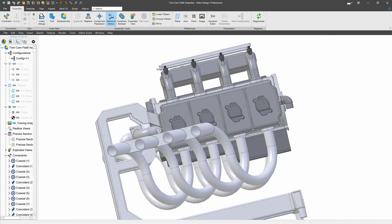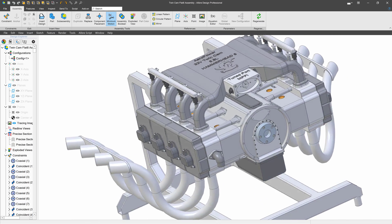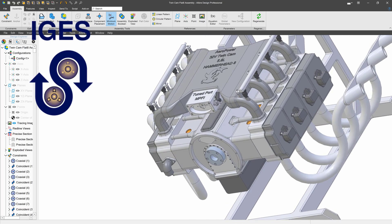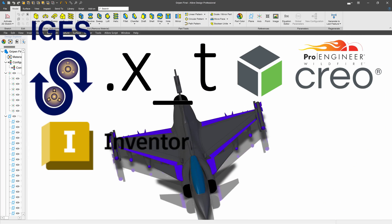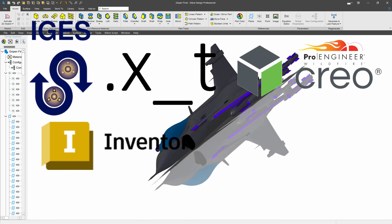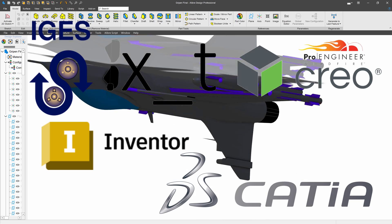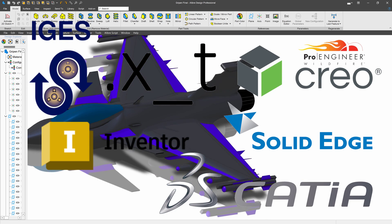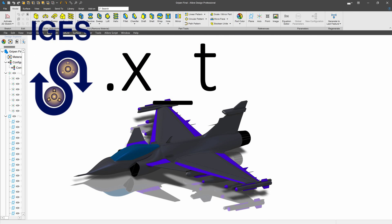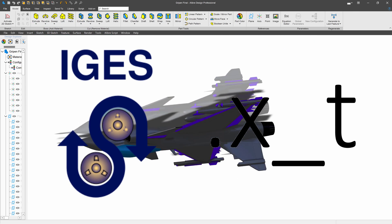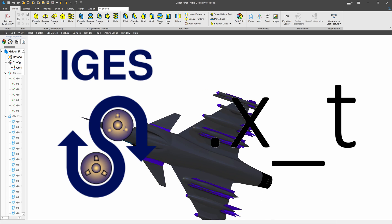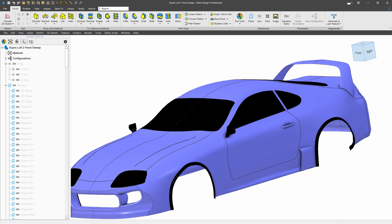Professional also gives access to additional import formats including IGES, Parasolid, Inventor, ProE, Creo, Katia, and Solid Edge. IGES and Parasolid are also included in export format.